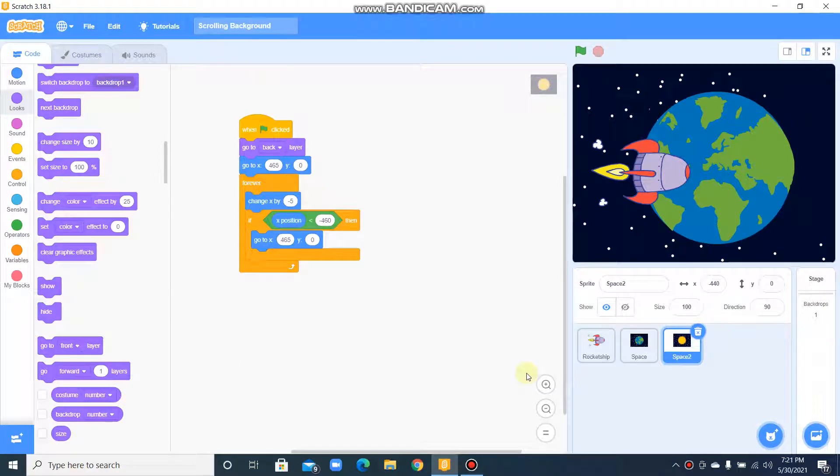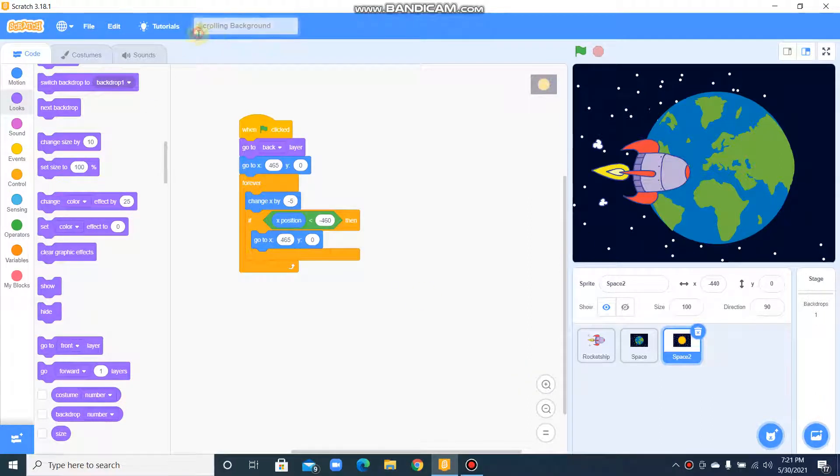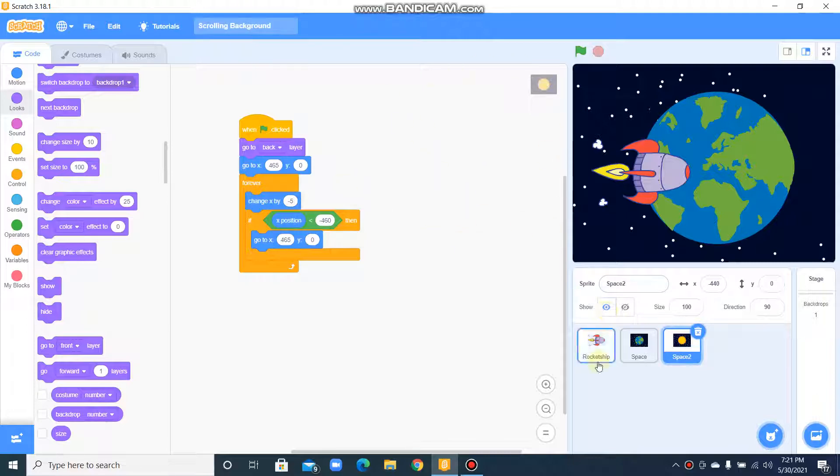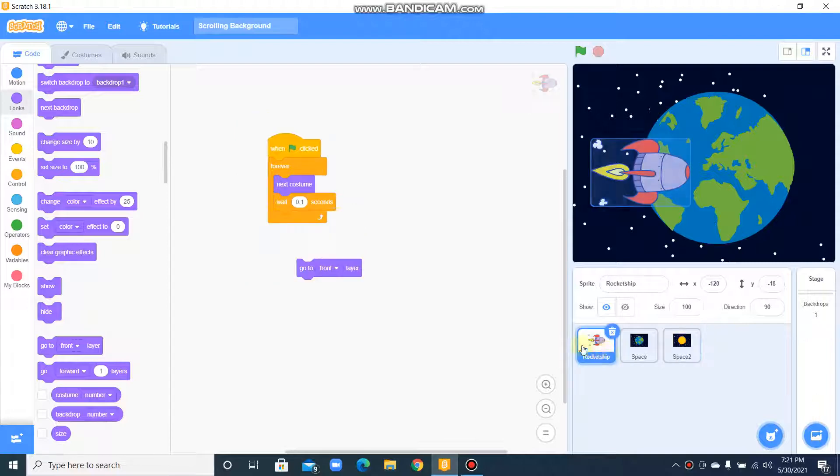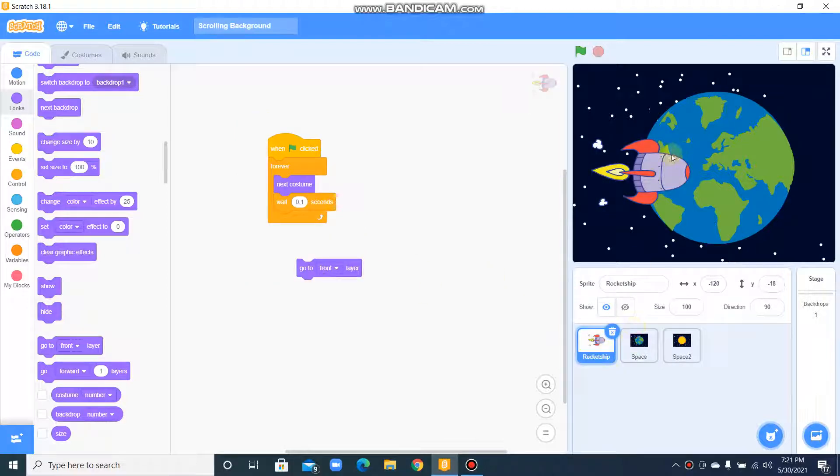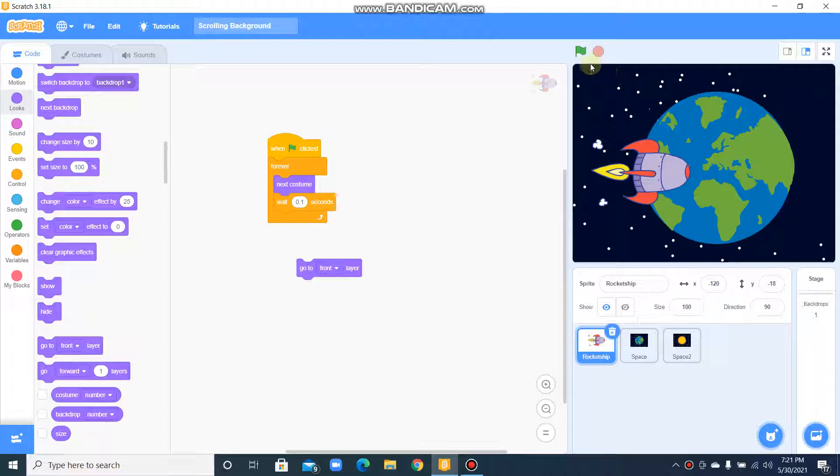Hi everyone, today I did a project named scrolling background. This is the code for scrolling background project. Let's see the coding for the rocket, the main character. It says when the flag is clicked, forever it means in a loop.